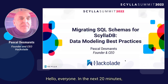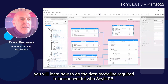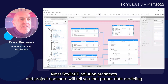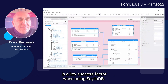Hello, everyone. In the next 20 minutes, you will learn how to do the data modeling required to be successful with ScyllaDB. Most ScyllaDB solution architects and project sponsors will tell you that proper data modeling is a key success factor when using ScyllaDB.